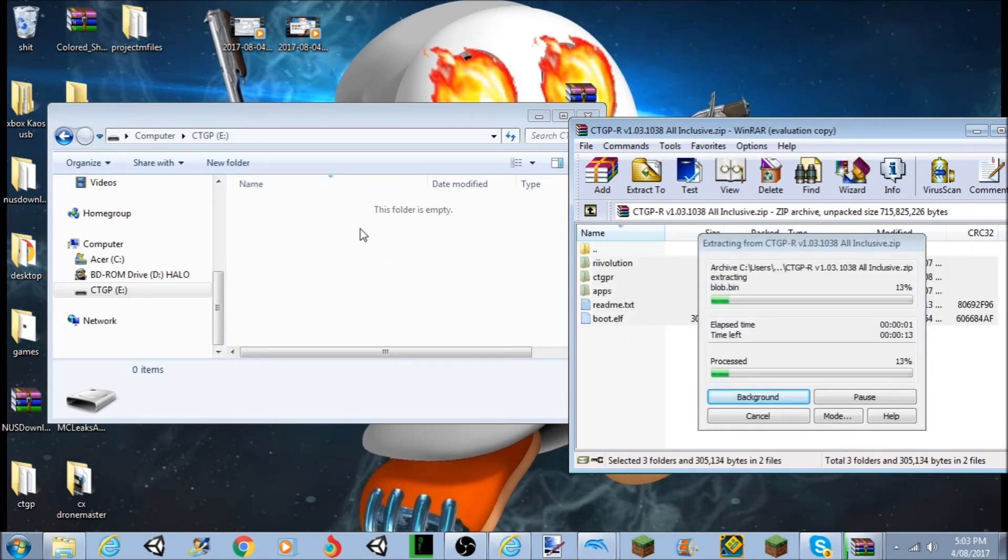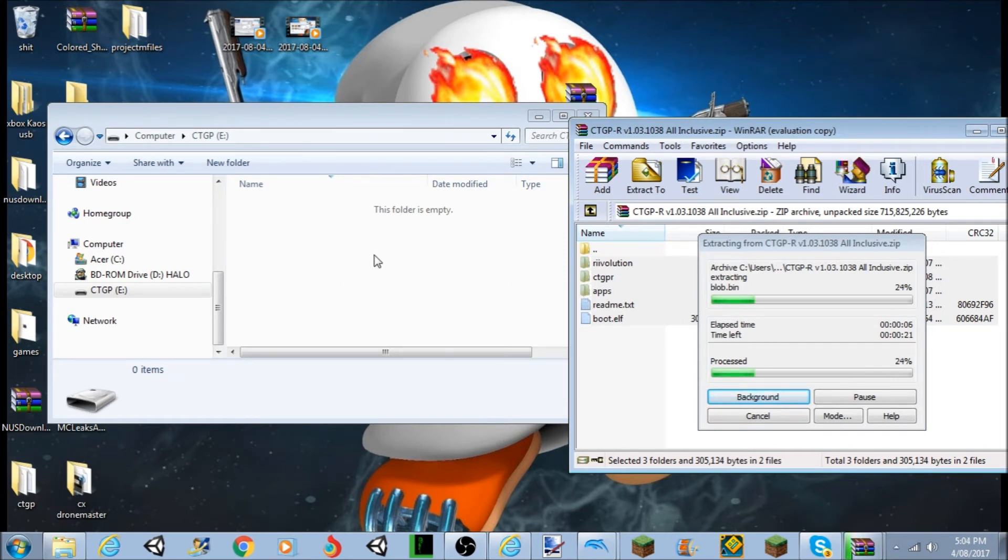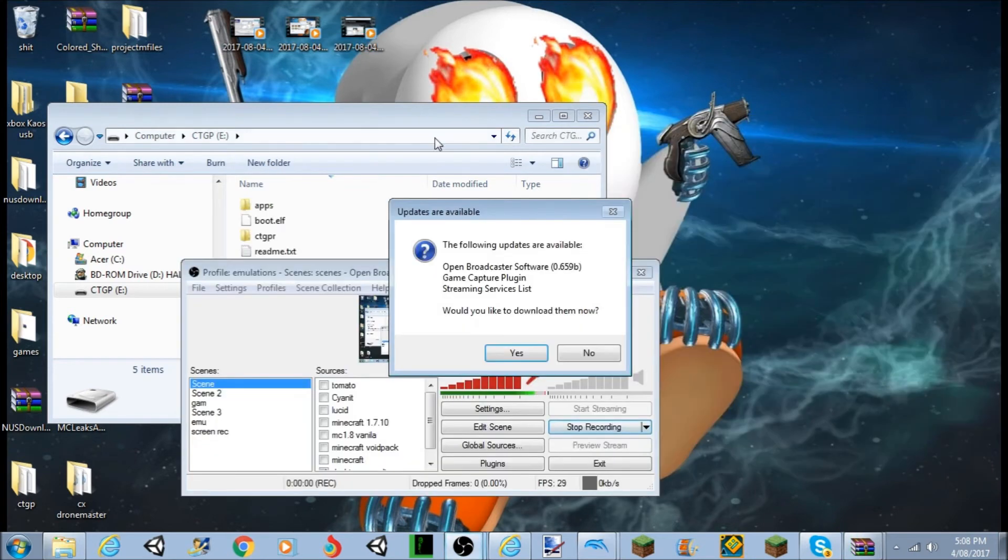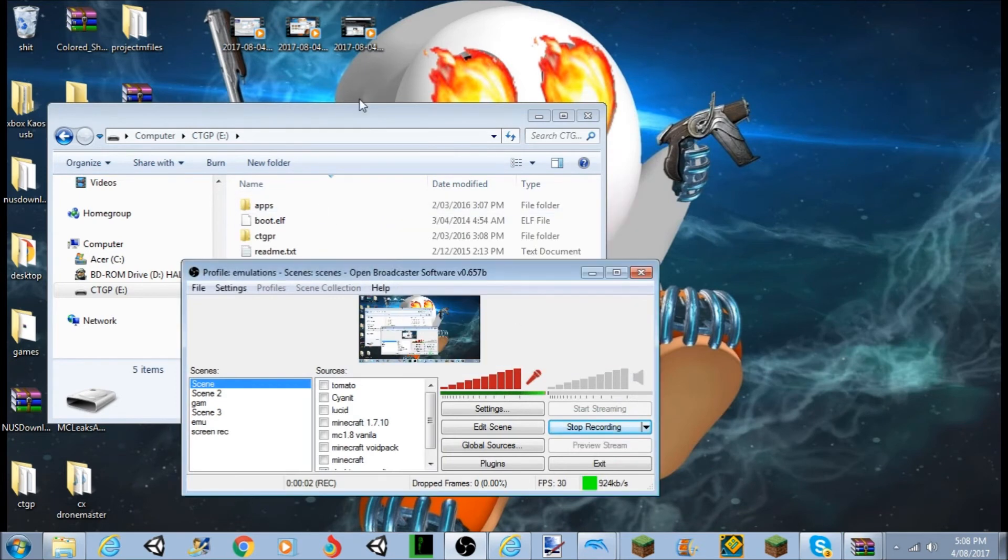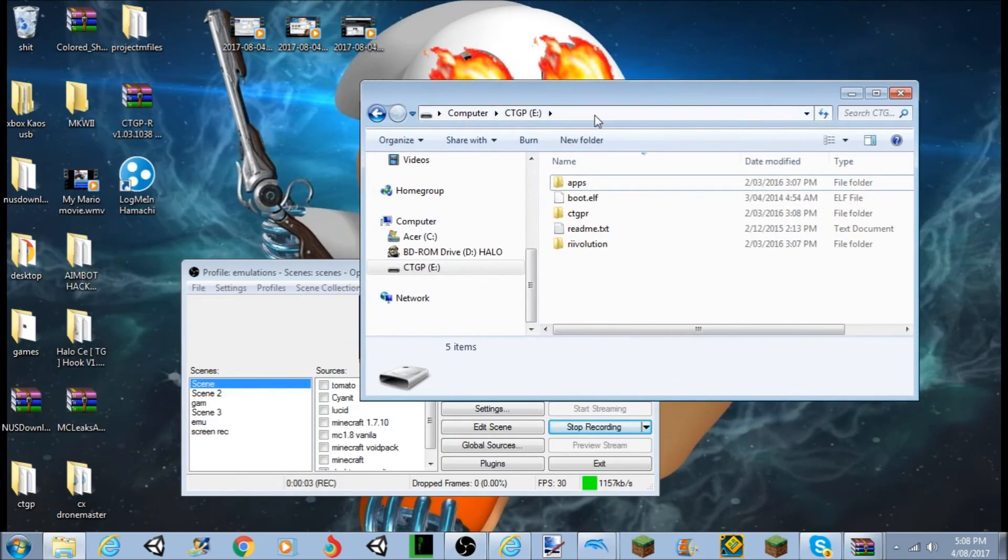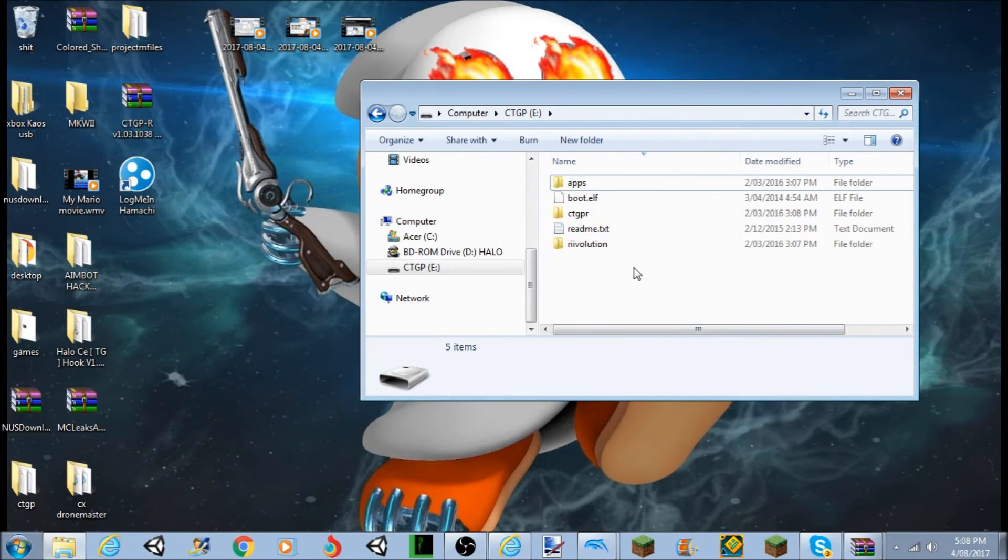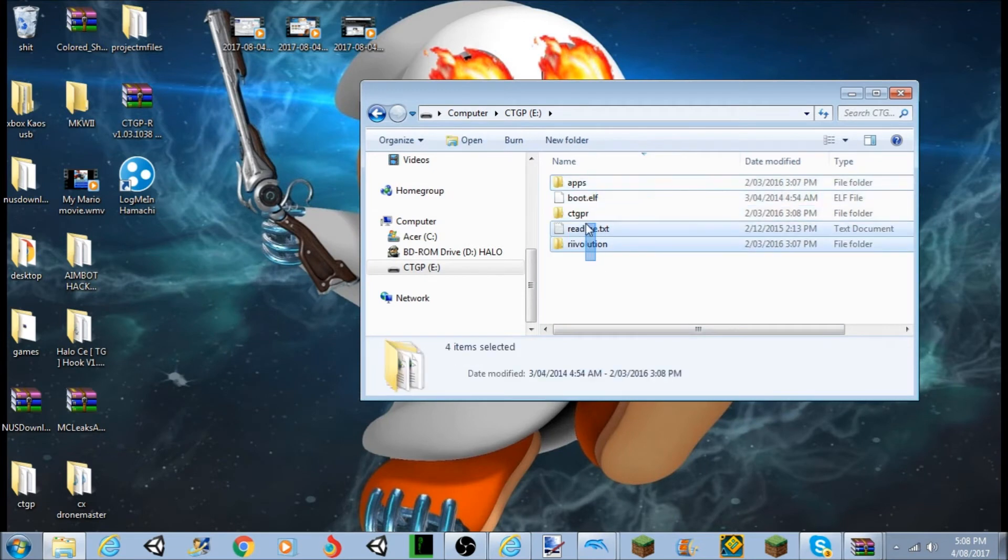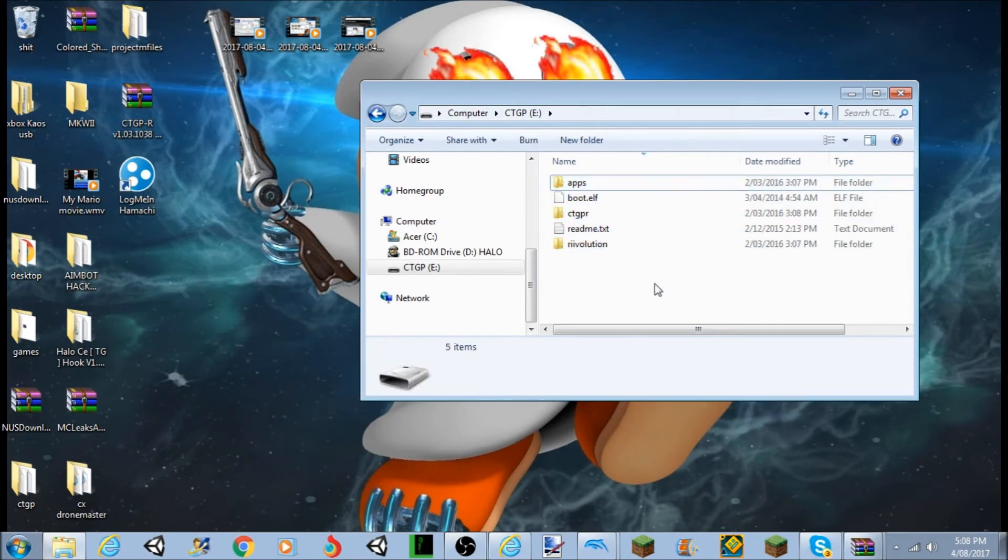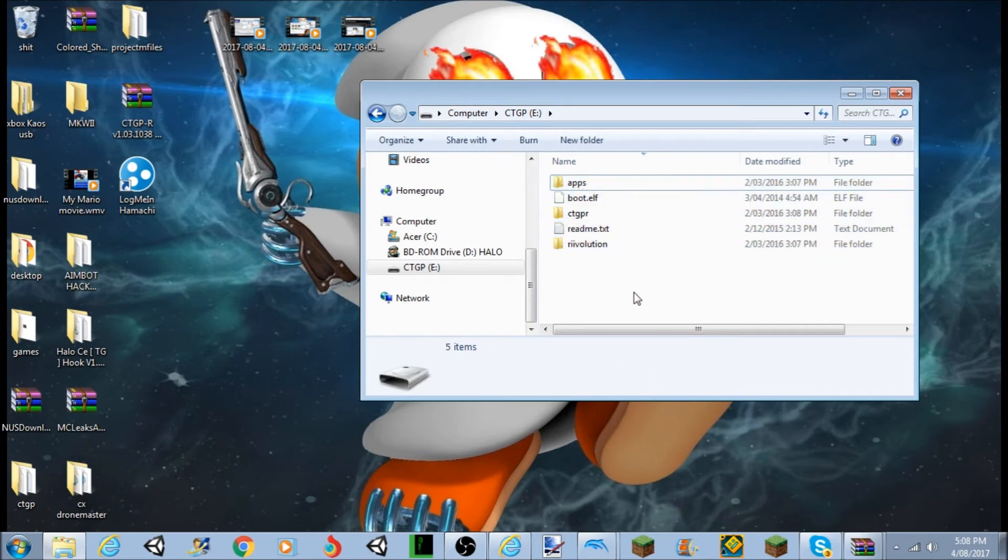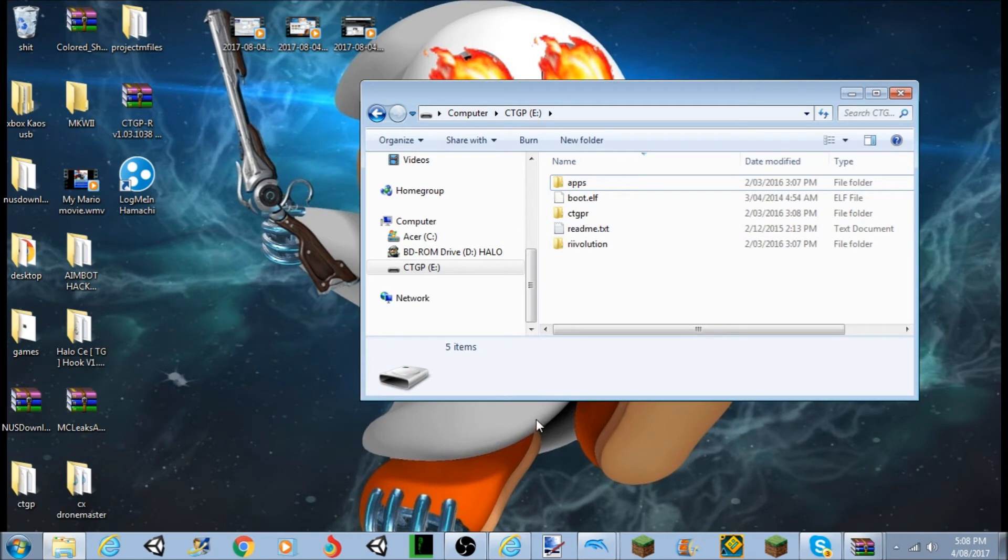So once you've dragged and dropped all those files, then you'll be good to go and you'll be able to do the CTGP Revolution. You'll be able to go to the next step, and I will show you how that works on from there. I am back. Alright, so we have to do this. We've already dragged and dropped this off. Now we can go straight onto the Wii and do all the setup. So yep, I'll be back again and I'll show you how to do it.